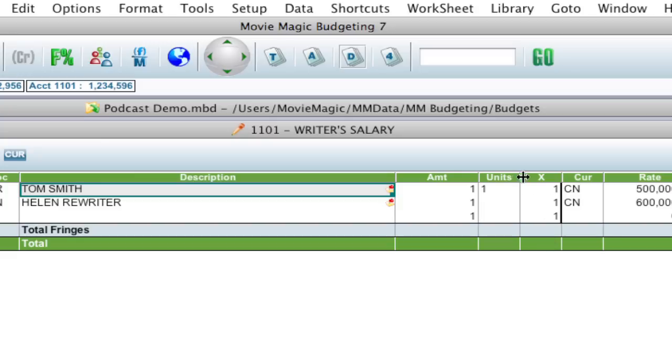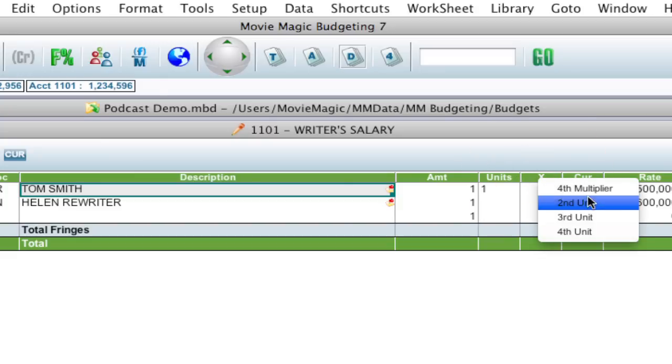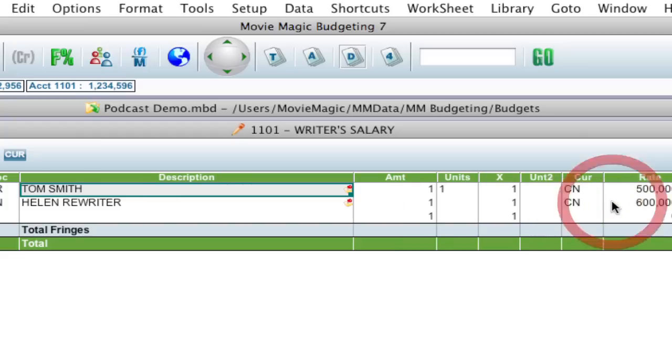So let's say I'm going to right click on the columns and open up the second unit column. So we've got our units and this is the second unit column, allowing you to add another unit to it.